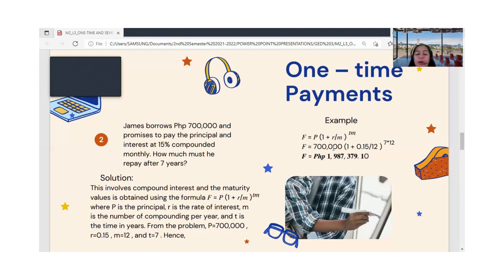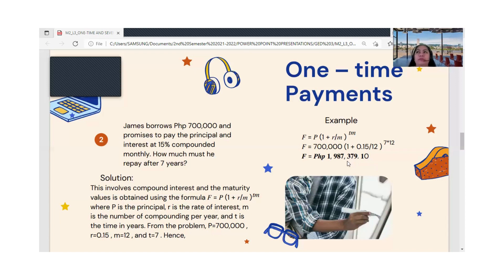Substituting the values: F = 700,000 × (1 + 0.15/12)^(7×12). Using a scientific calculator, the answer is ₱1,987,379.10. The principal James borrowed was only ₱700,000, but because it was paid over seven years with 15 percent compounded monthly, the total interest accumulated is approximately ₱1,287,379.10 — still paid as a single one-time payment.